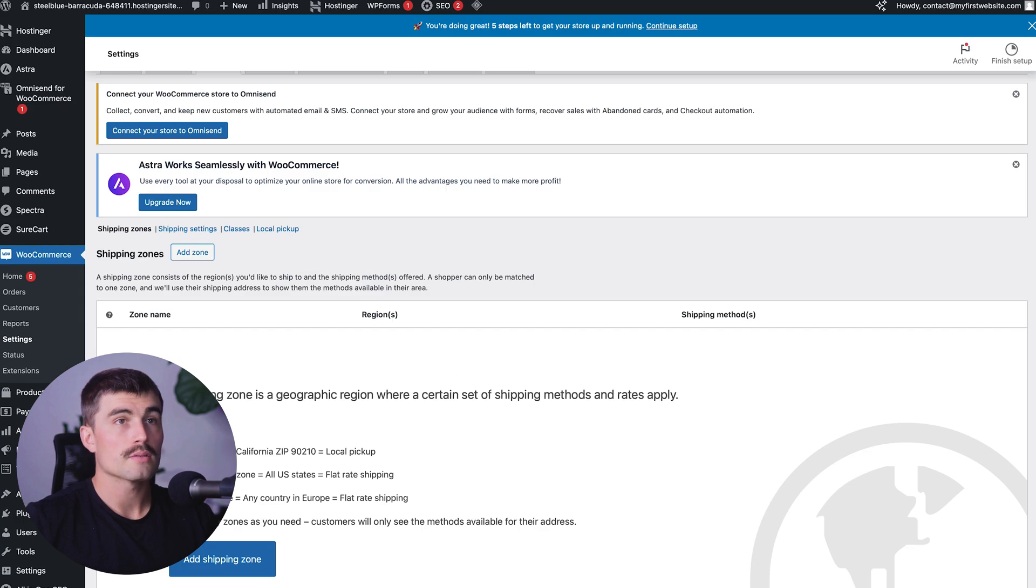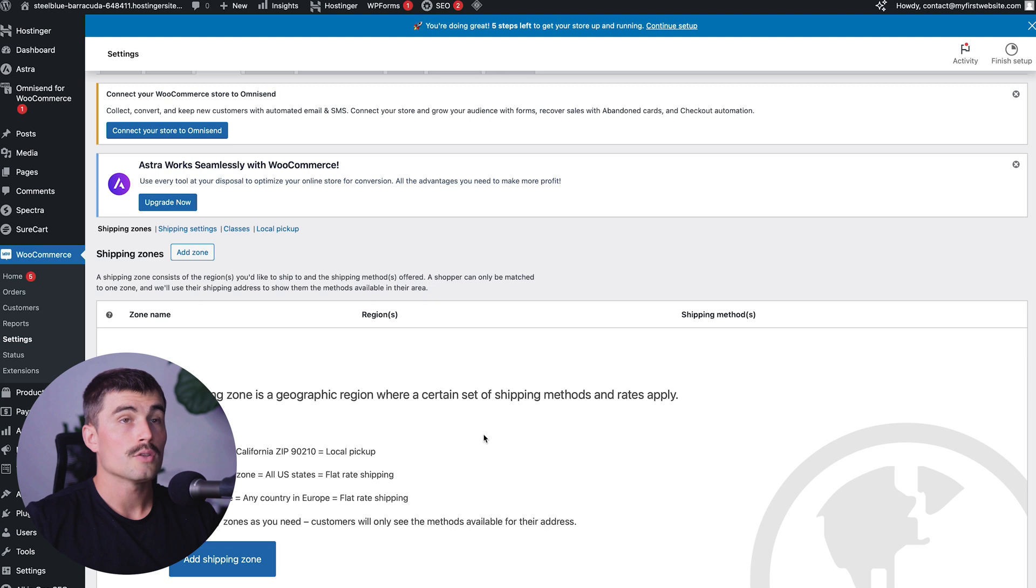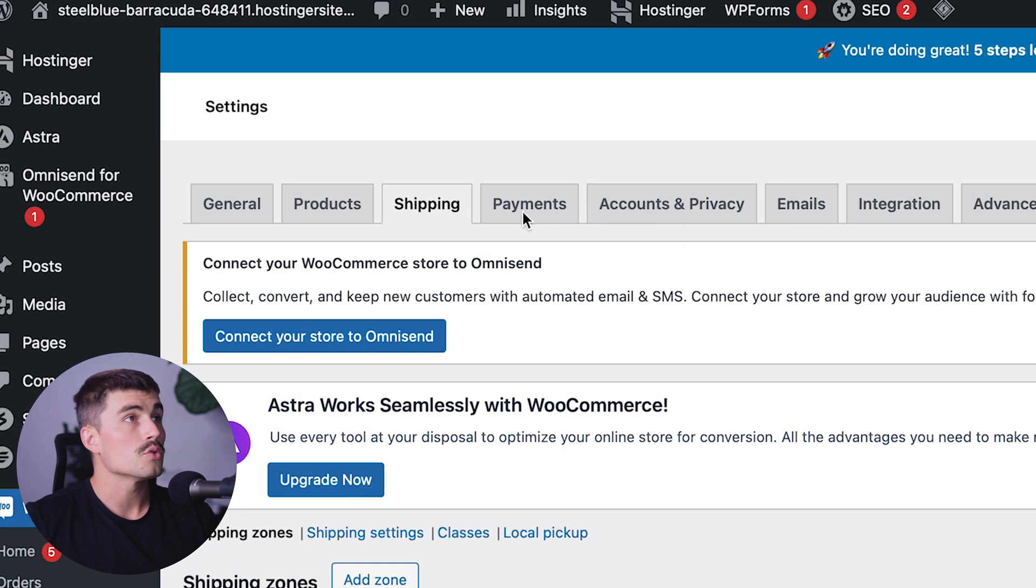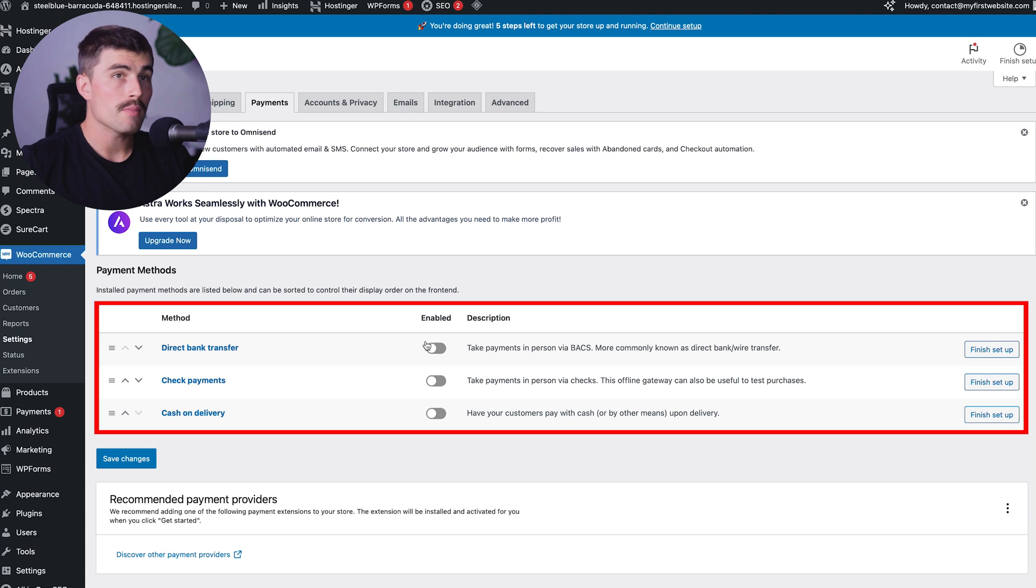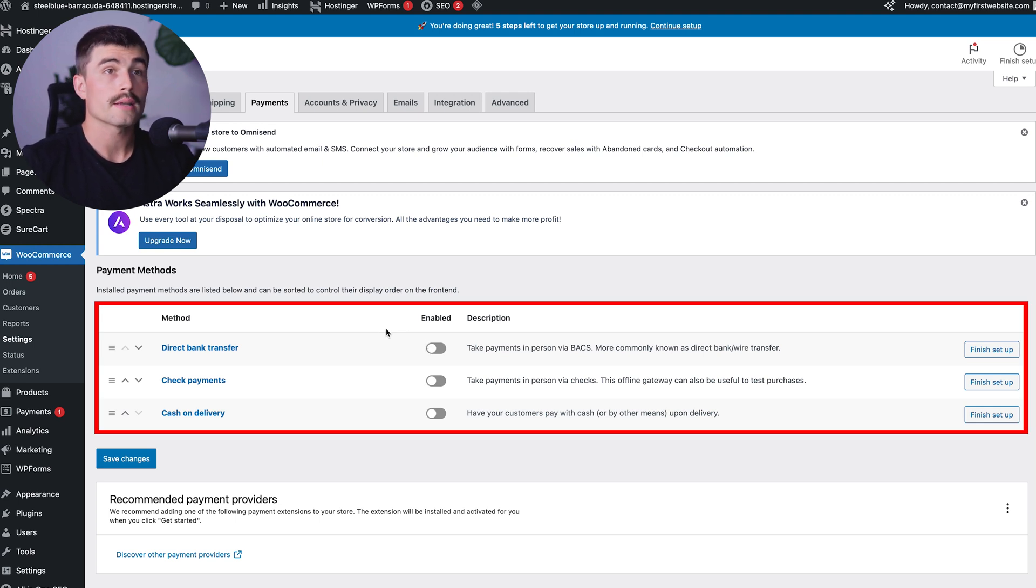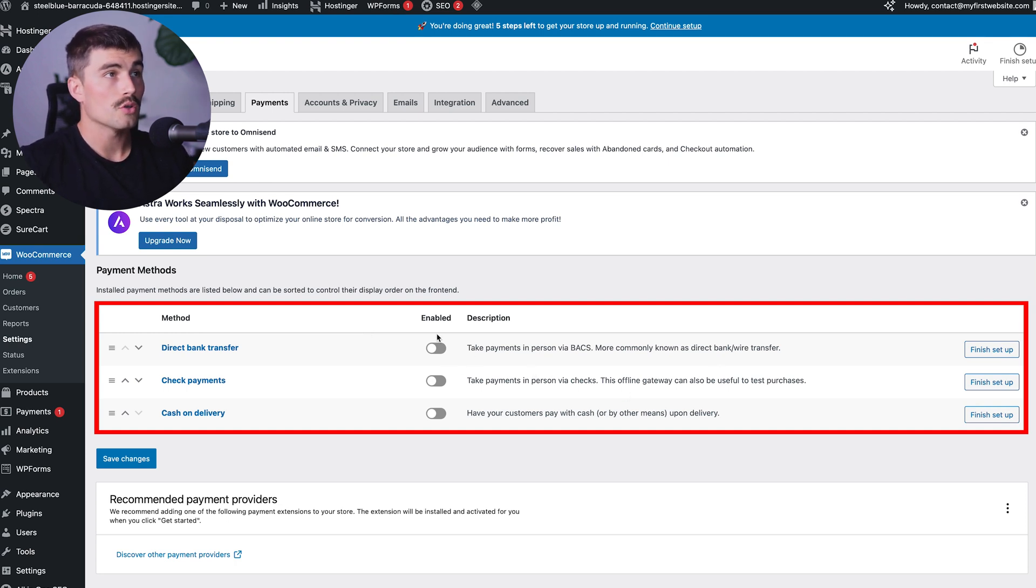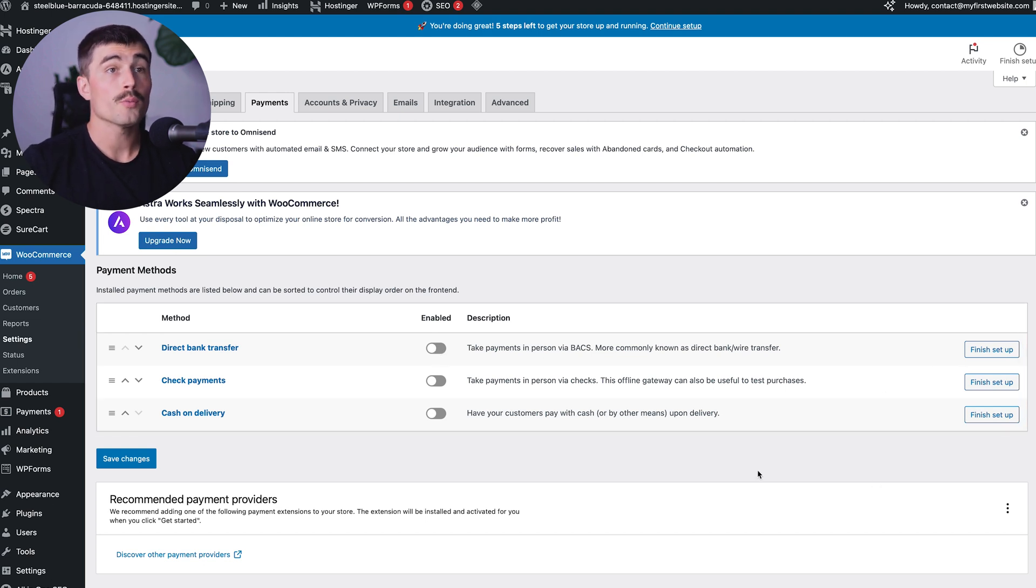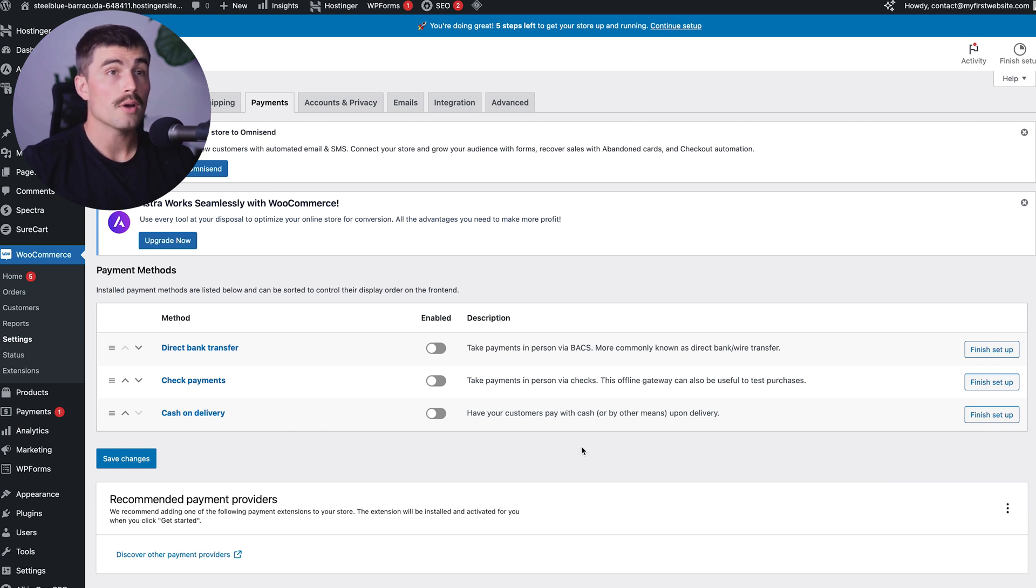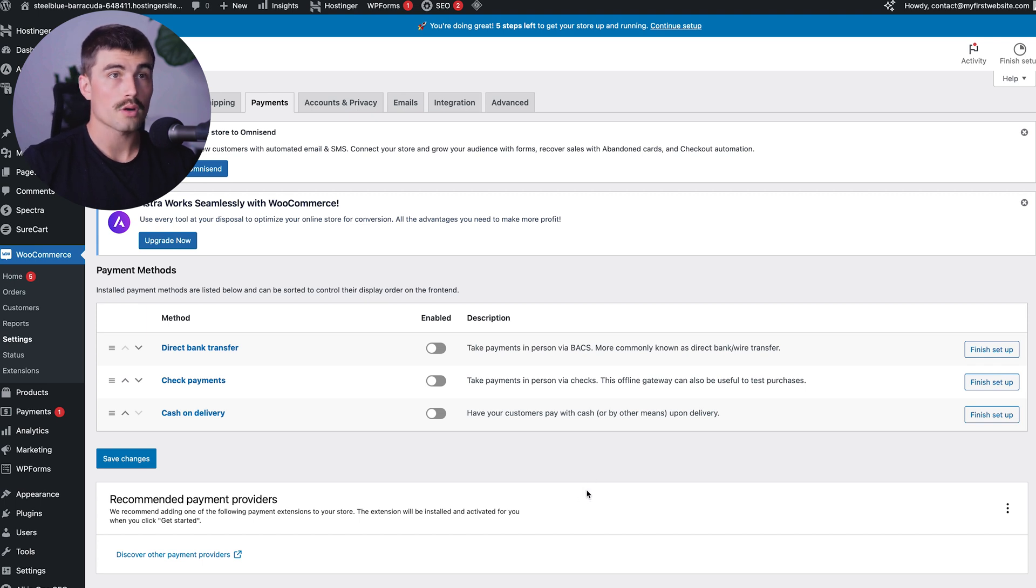Step five, set up payments. To accept payments online, you'll need to set up a payment gateway. In the WooCommerce settings, go to payments. Enable the payment methods you want to offer, such as PayPal, Stripe, or direct bank transfer. Follow the on-screen instructions to configure each payment method. Click the enabled button and hit finish setup. Offering multiple payment options can increase your sales. Enable additional payment gateways like Venmo or cash on delivery. Make sure each gateway is properly configured and tested before going live.